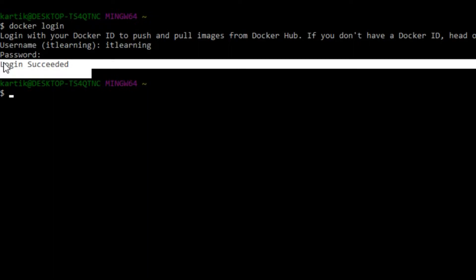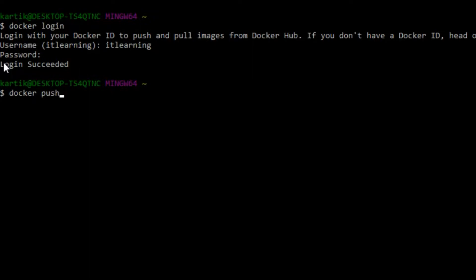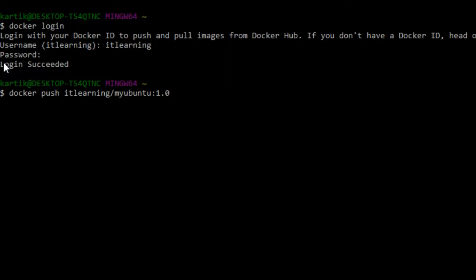Now let us start pushing the docker images to the docker repositories using the 'docker push' command. The command is: 'docker push itlearning/myubuntu:1.0' — where 'itlearning' is the Docker Hub ID, 'myubuntu' is the repository name, and '1.0' is the image version. The docker push command is now ready.